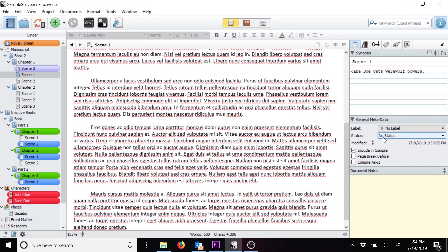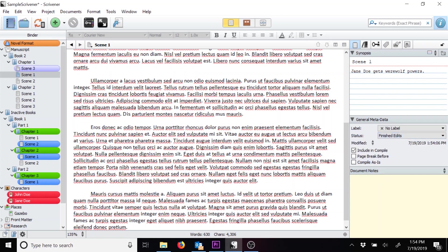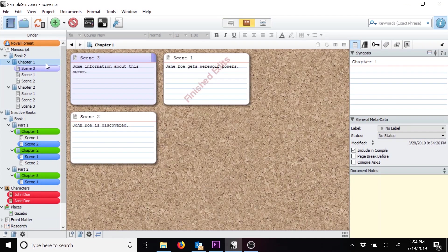Now, we'll assign the finished edits status to this scene. Now, when you open the cork board for this chapter, you'll see that this scene shows finished edits written across it like a stamp.